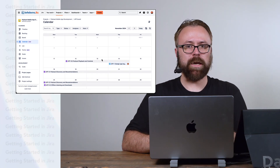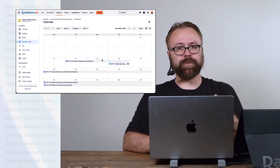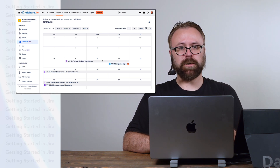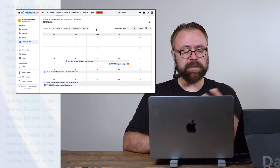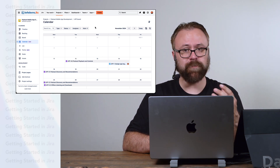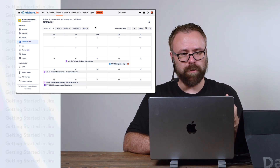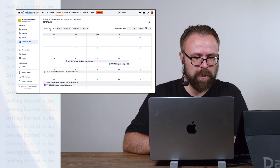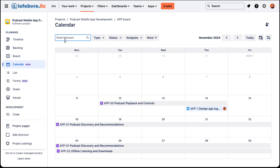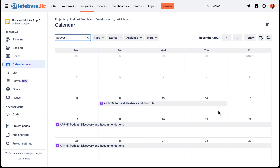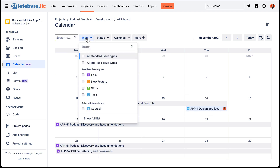Before we wrap up I also want to point out that we have some of the same filters that we've seen in the other views up here at the top. We're not going to spend a lot of time going through them, but the filters here are more associated with a calendar. We can search just like we've seen before — so if we wanted to filter by only things that have the word podcast in them, we can filter.